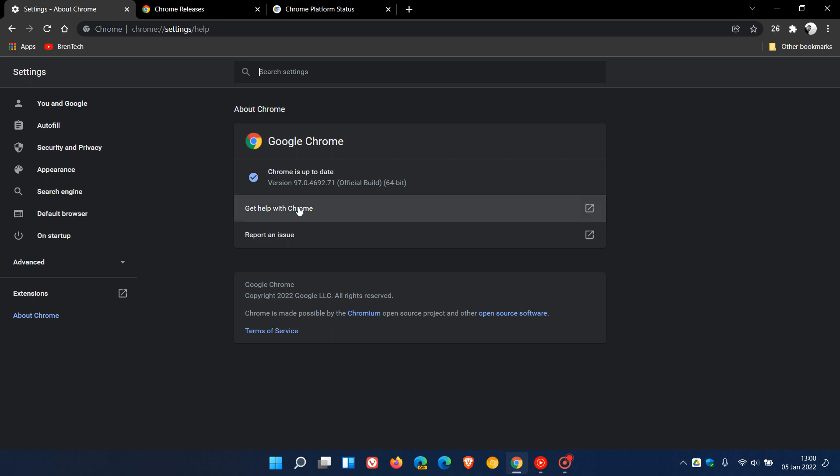The latest version now, which is a key version update, is 97.0.4692.71. That's the latest stable version and build of the Google Chrome web browser that you now need to be on to get those features that I've mentioned and those 37 security fixes.